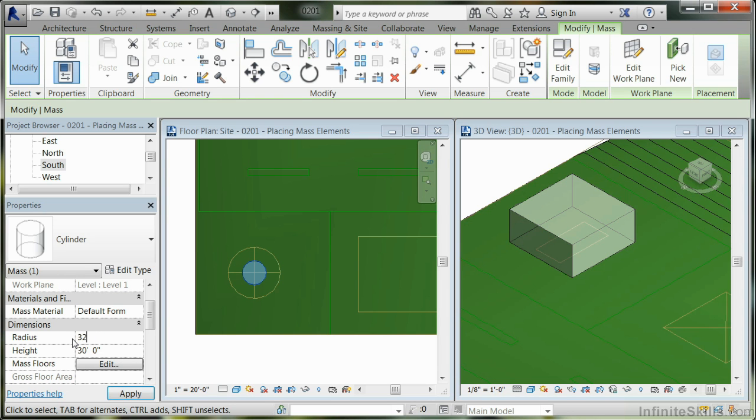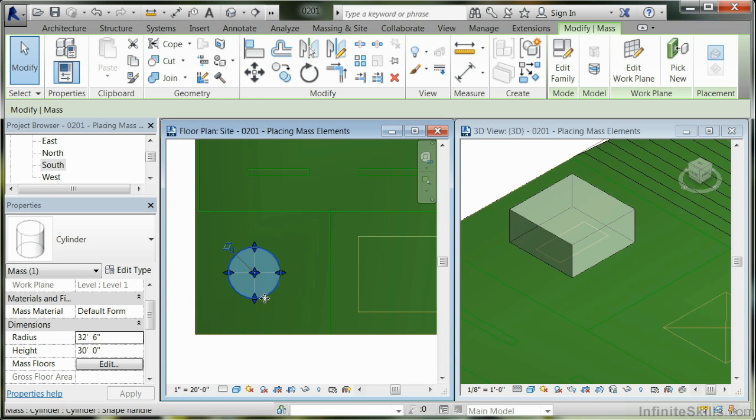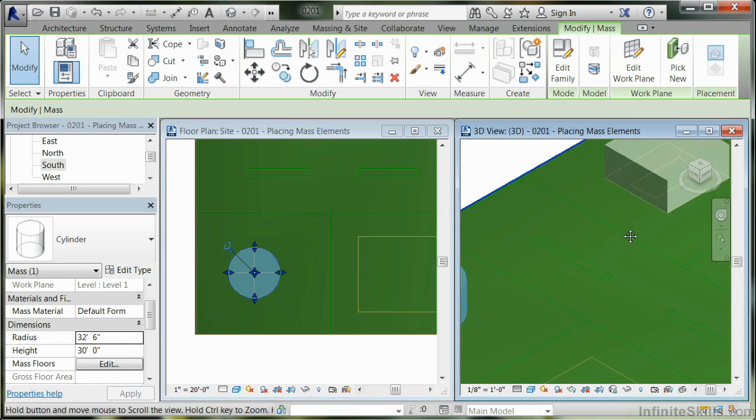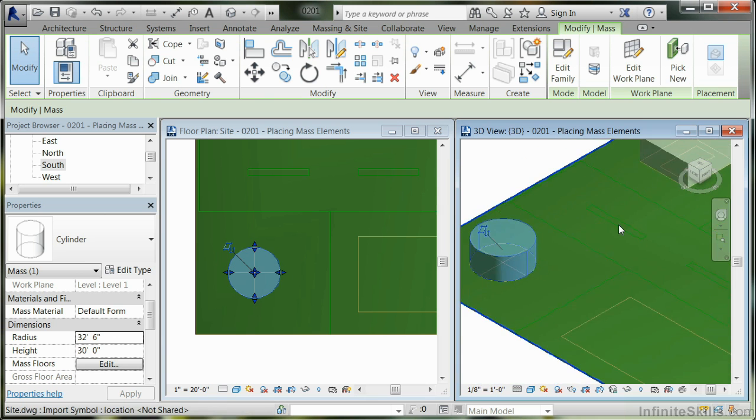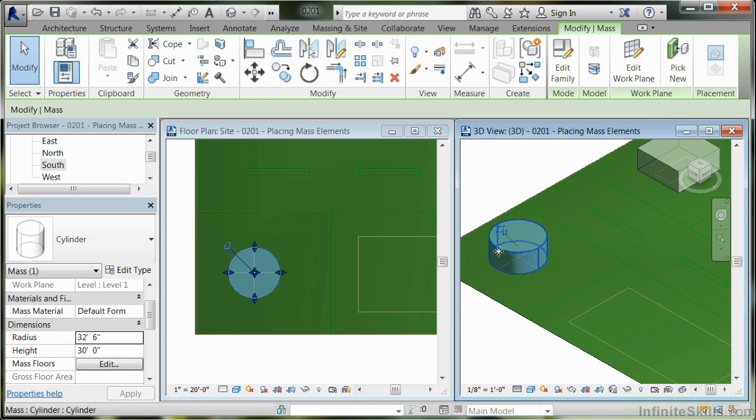Let's say I want to make it 32 feet 6 inches. Then I have to hit apply, and it will go ahead and fill up that area. If you notice here, there is the new shape that's set up.